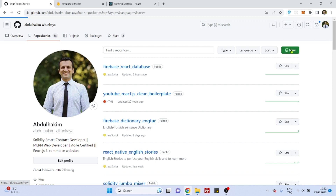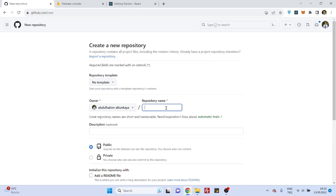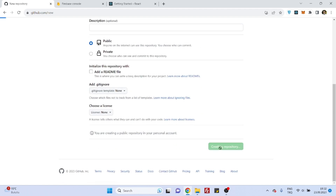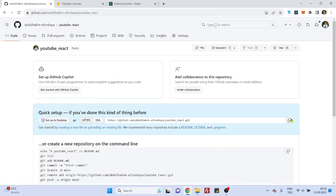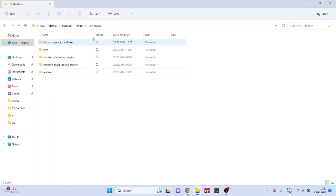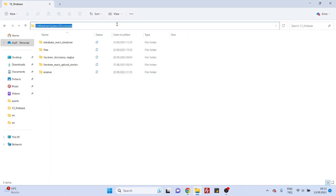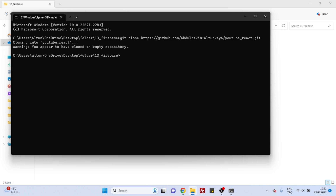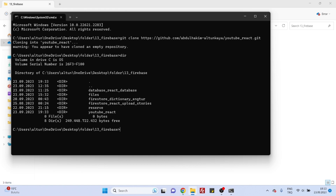First, go to GitHub and create a new repo — you can name it anything, I'll name it YouTube React. Copy the link, go to any place in your computer, open the command line, run git clone, and wait for the repo to be created.